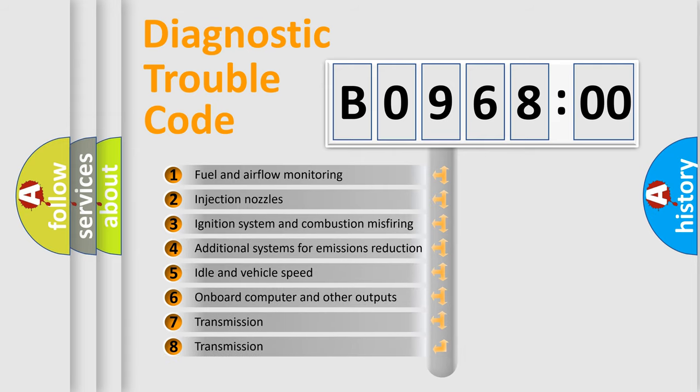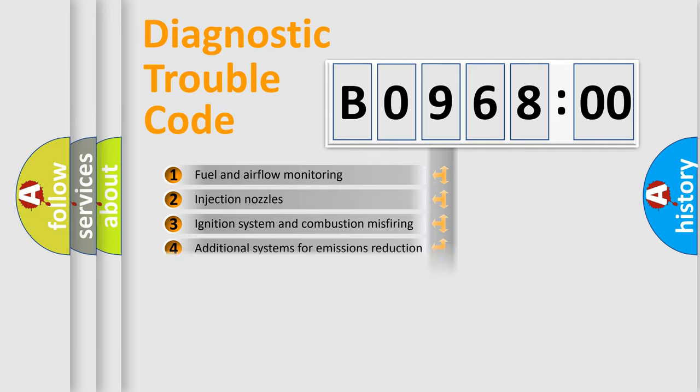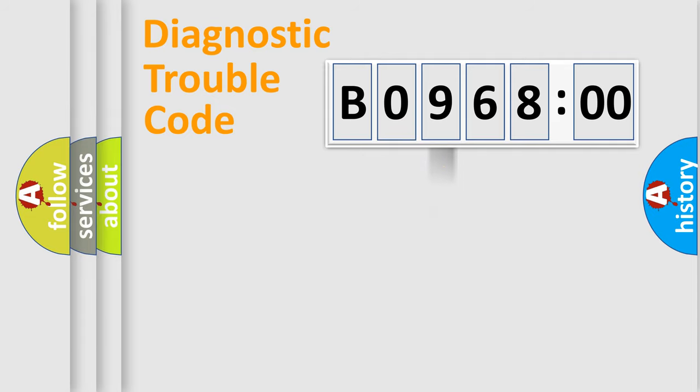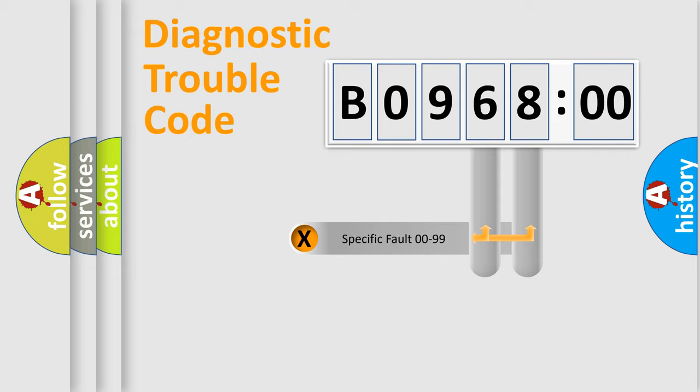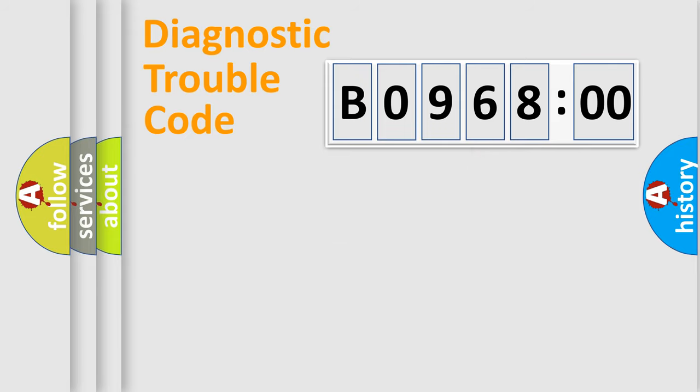The third character specifies a subset of errors. The distribution shown is valid only for the standardized DTC code. Only the last two characters define the specific fault of the group.